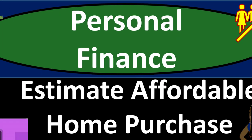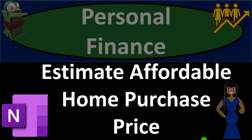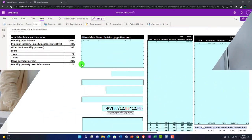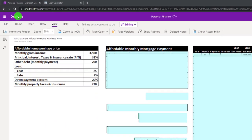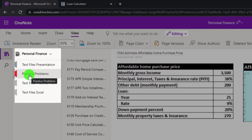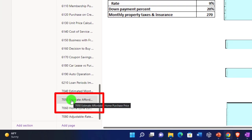Personal finance practice problem using OneNote: estimate affordable home purchase price. Get ready to get financially fit by practicing personal finance. You're not required to, but if you have access to OneNote and would like to follow along, we're in the icon on the left-hand side in the Practice Problems tab in the 7050 Estimated Affordable Home Purchase Price tab.